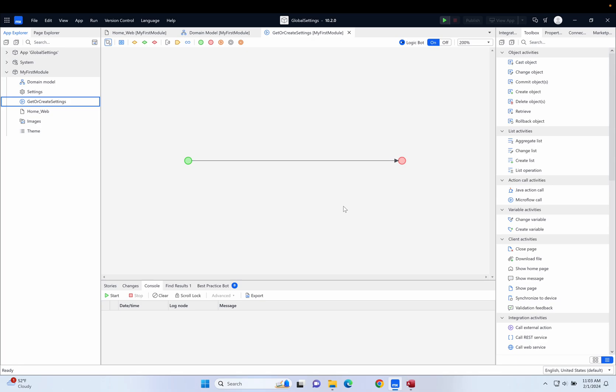The purpose of this microflow is that it will be the only way that we access those values. This microflow is going to restrict access to that entity so we only ever retrieve the first row of the table. So let's create it.